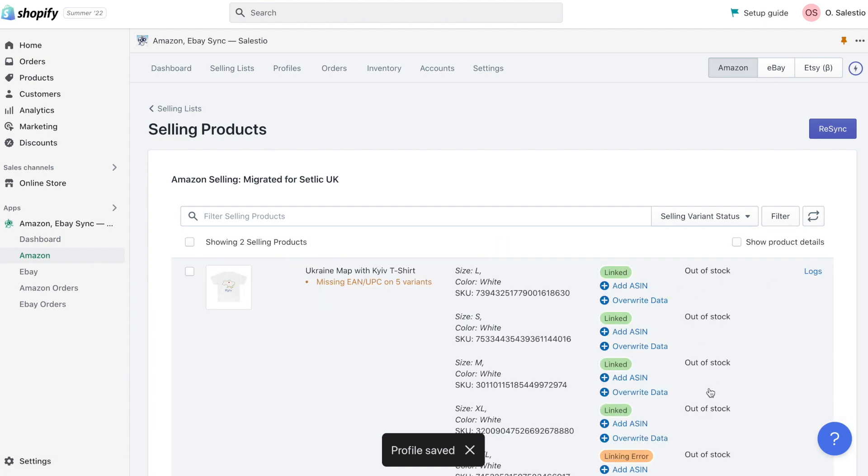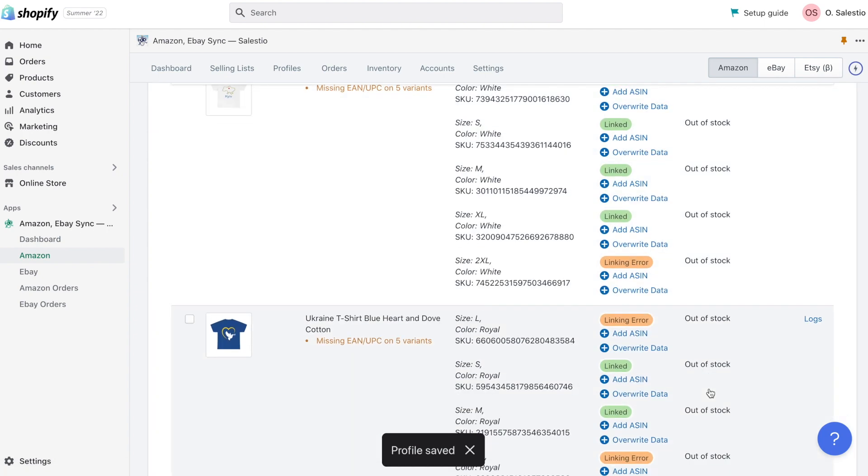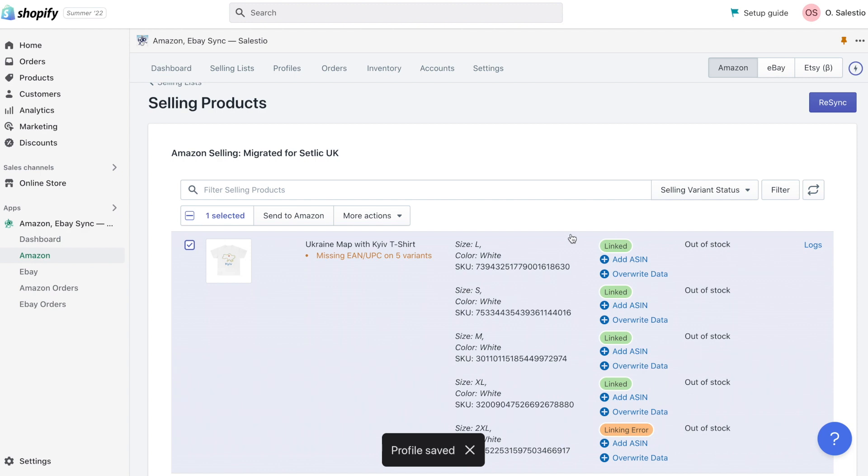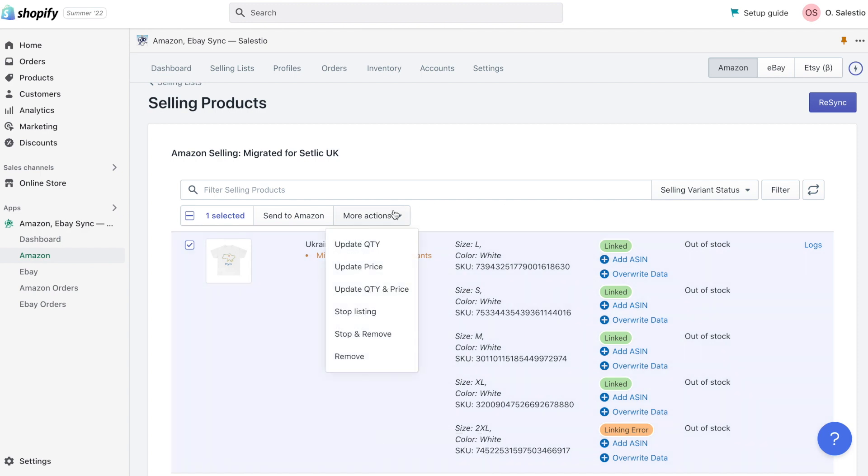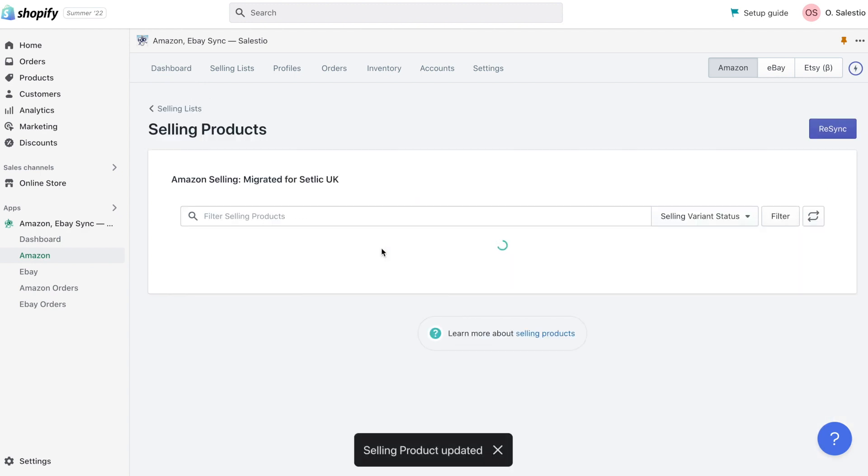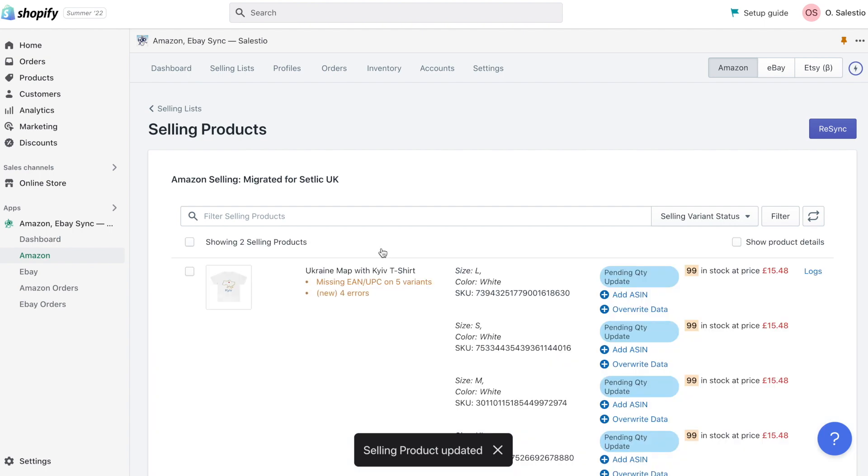The same applies also to the product price. If we change a price for a Shopify product, the connected product inside selling list will be updated and Salestio will trigger an update for the Amazon listing.